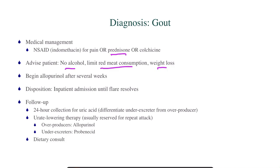Disposition: patients with severe gout flares are typically going to be admitted. To follow up later once they're discharged, order a 24-hour urine collection for uric acid — we want to differentiate whether they are an underexcreter or an overproducer. At that point we can initiate urate-lowering therapy, typically reserved for repeat attacks. If they're an overproducer, we would do allopurinol; if they're an underexcreter, we would do probenecid. We could also order a dietary consult.